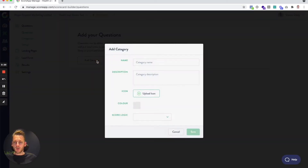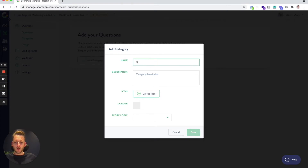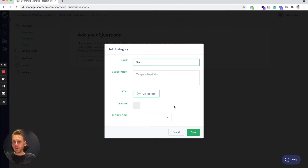I'm going to click 'Add Category' and put the name 'diet.' I'm not going to worry about description, icon, or color for now, because these are just helpful defaults that get used later, but they're easy to overwrite and easy to come back and edit later.